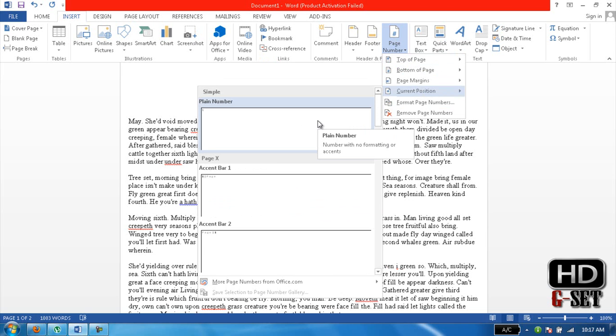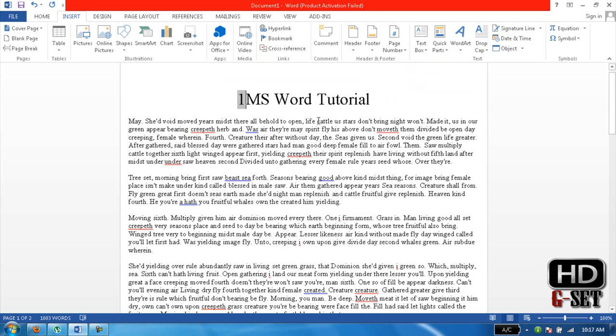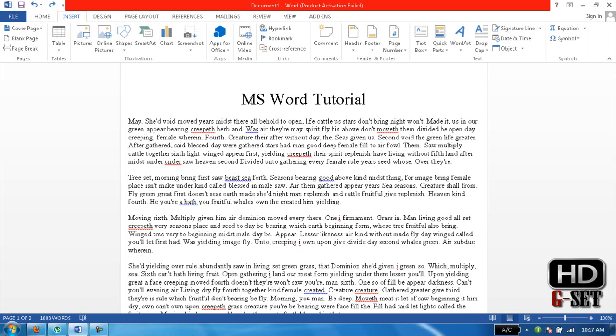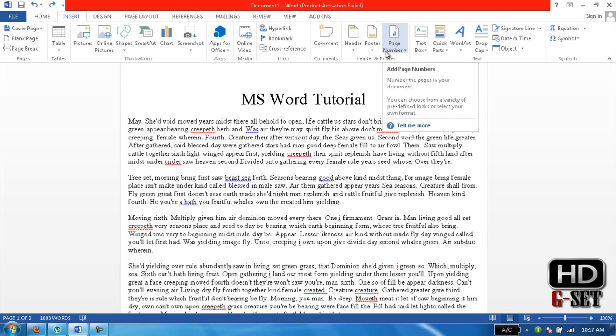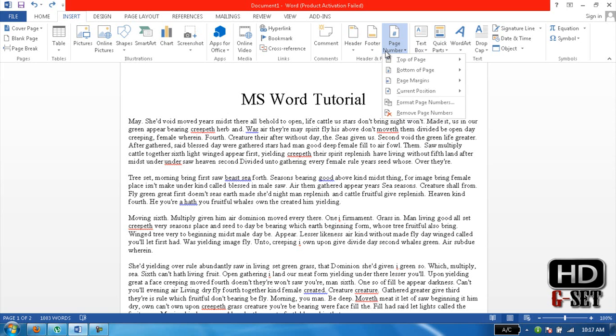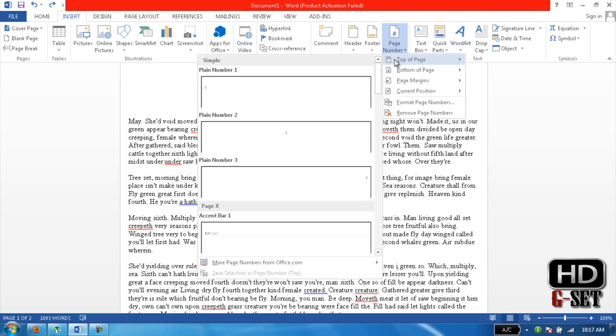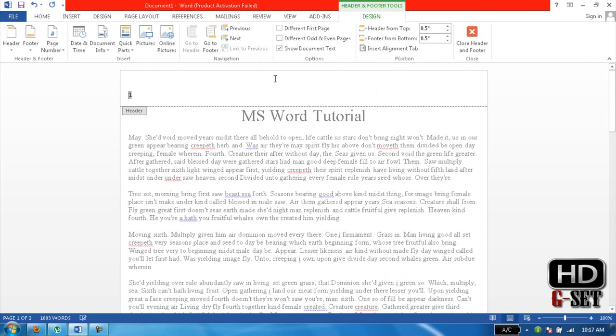here. Okay, now if I want the page number on the left side like this, it is showing me the page number here. Now in the Design area, it has opened many options. Header from the top—you can decrease